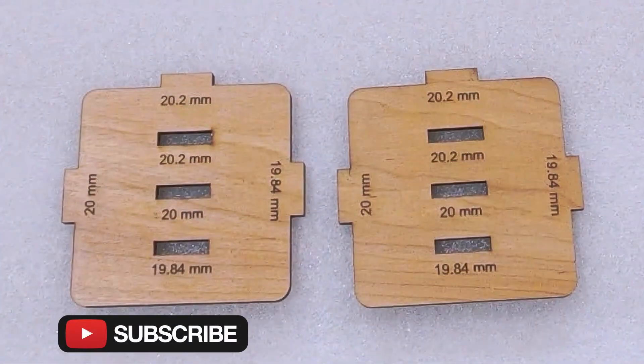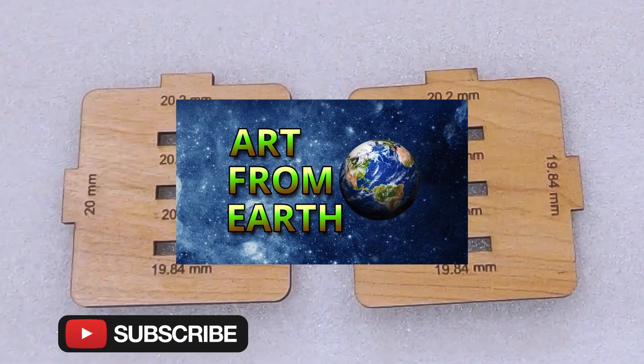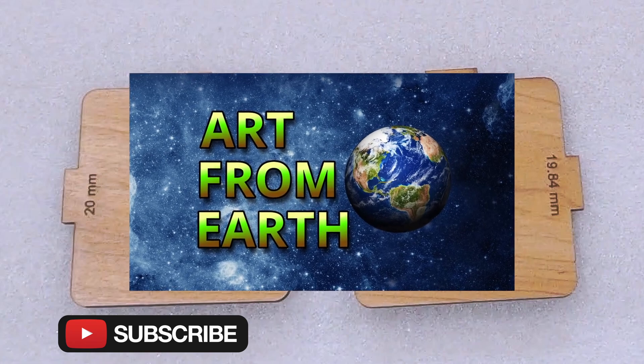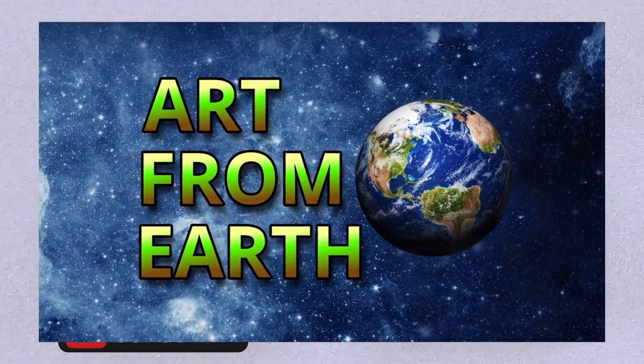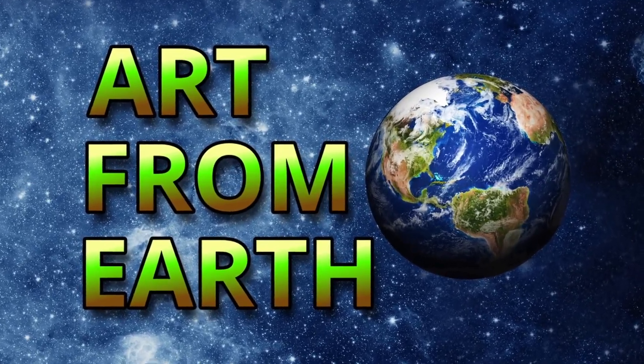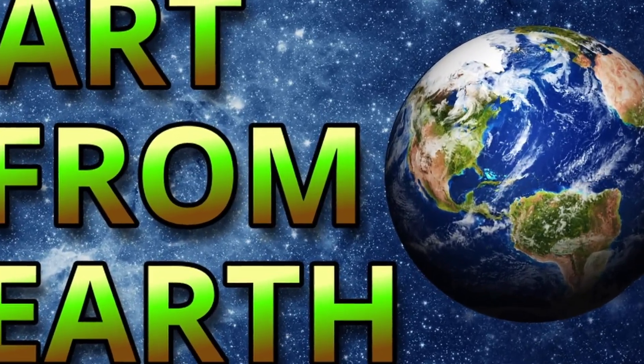If you found this information useful, please subscribe to this channel and like the video. And I'll see you next time. Bye.